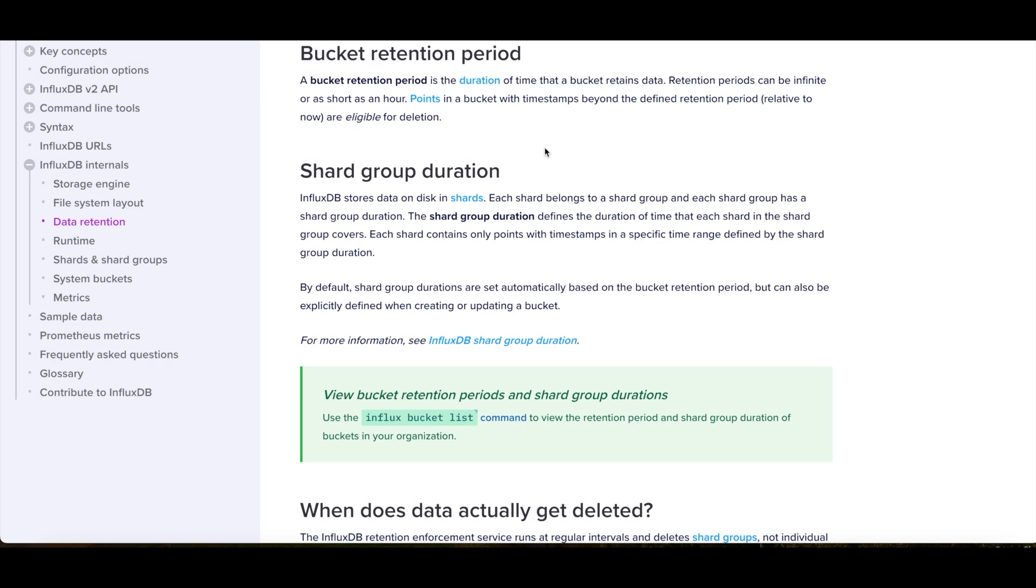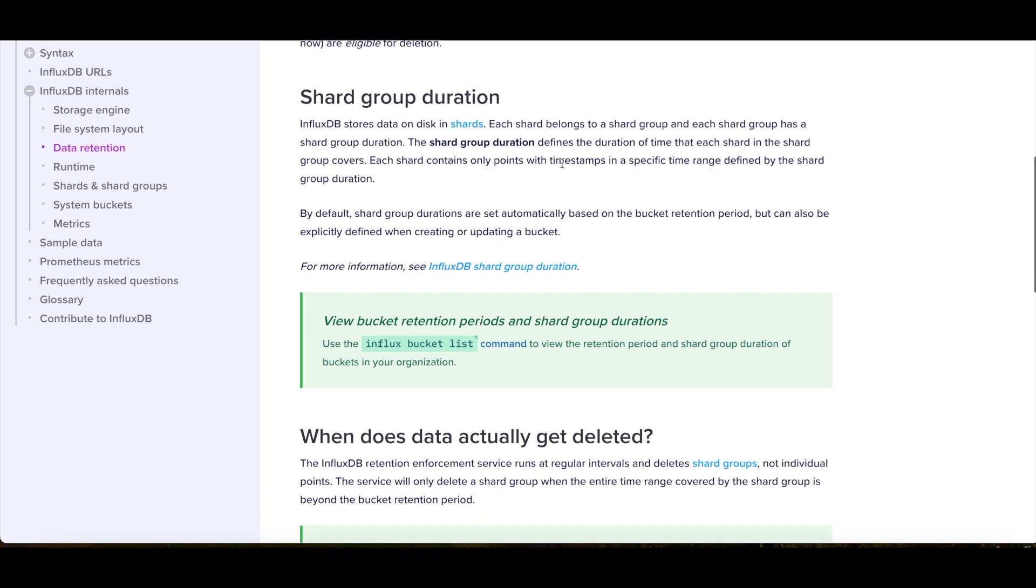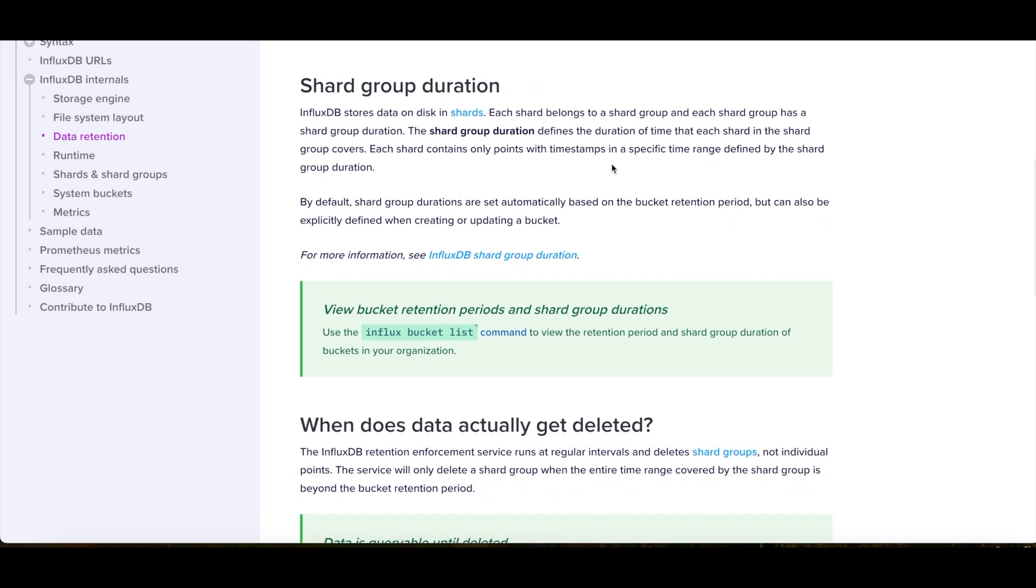Because that is something that one other thing that lots of people tend to ask is, they'll have a retention policy of something like seven days and they'll change it down to one day. But it doesn't happen instantly. It's going to take, depending on what you're running and the versioning and where you're running it, it could take anywhere between one hour to like a day or so. It just depends because it has to go through the update. It has to go through the data and recognize that now this doesn't meet the retention period.